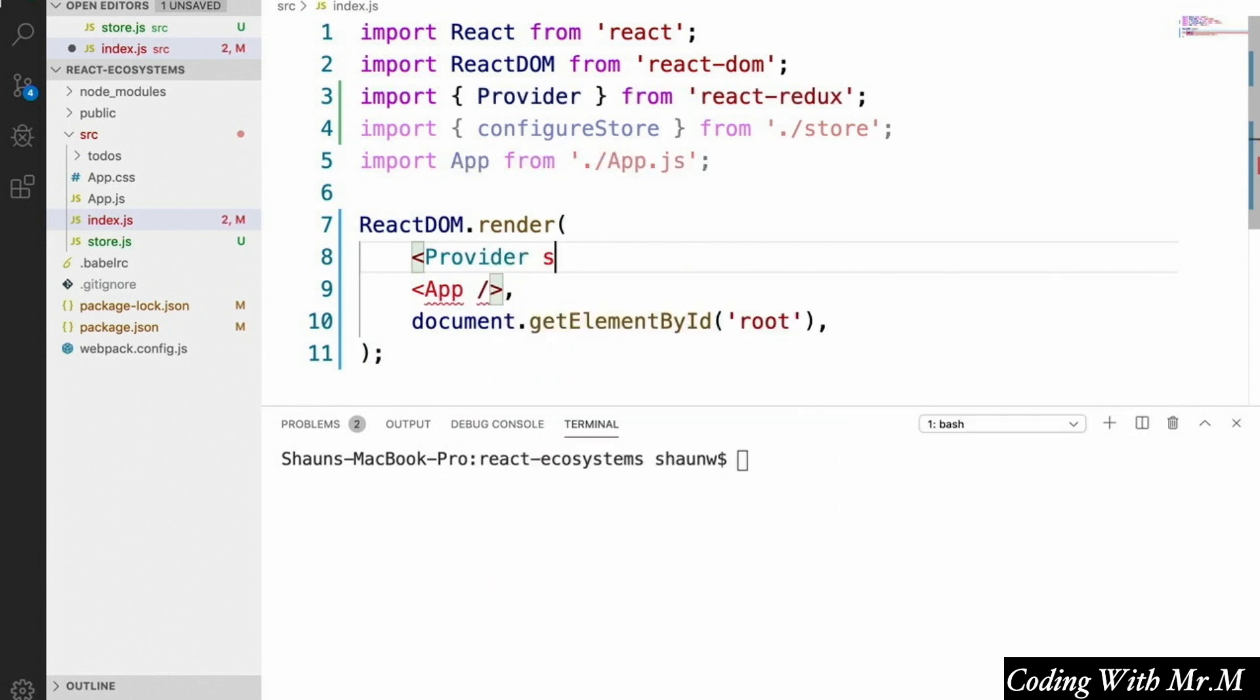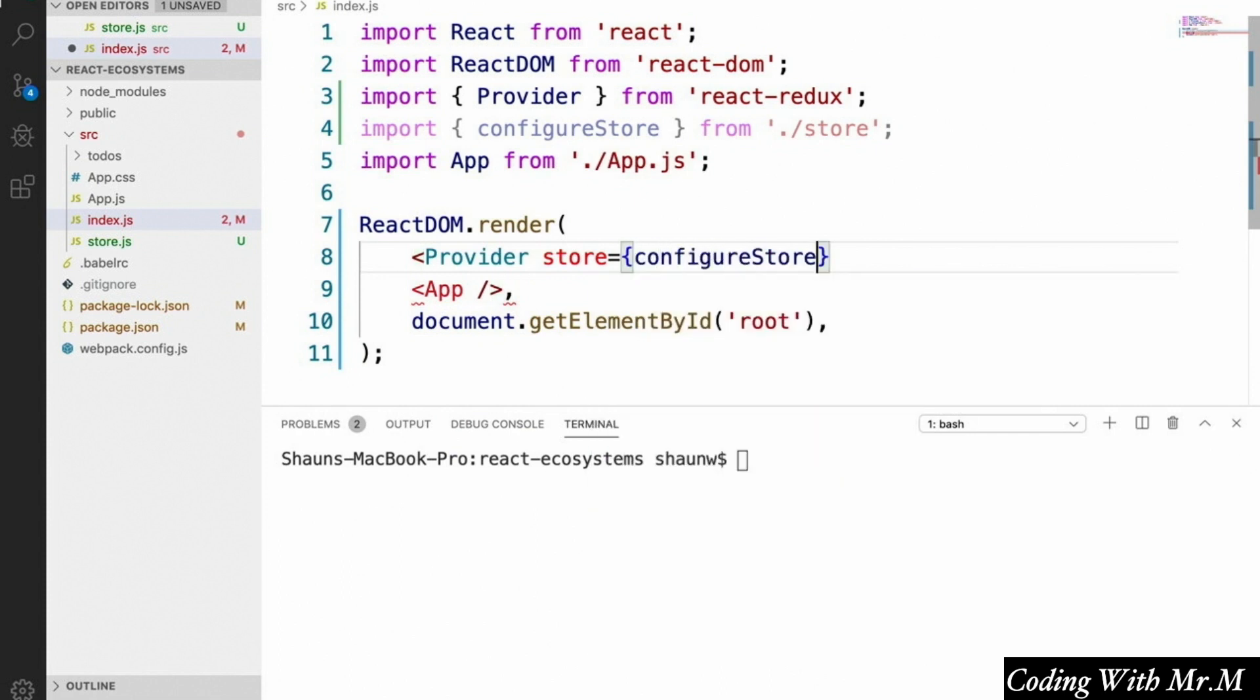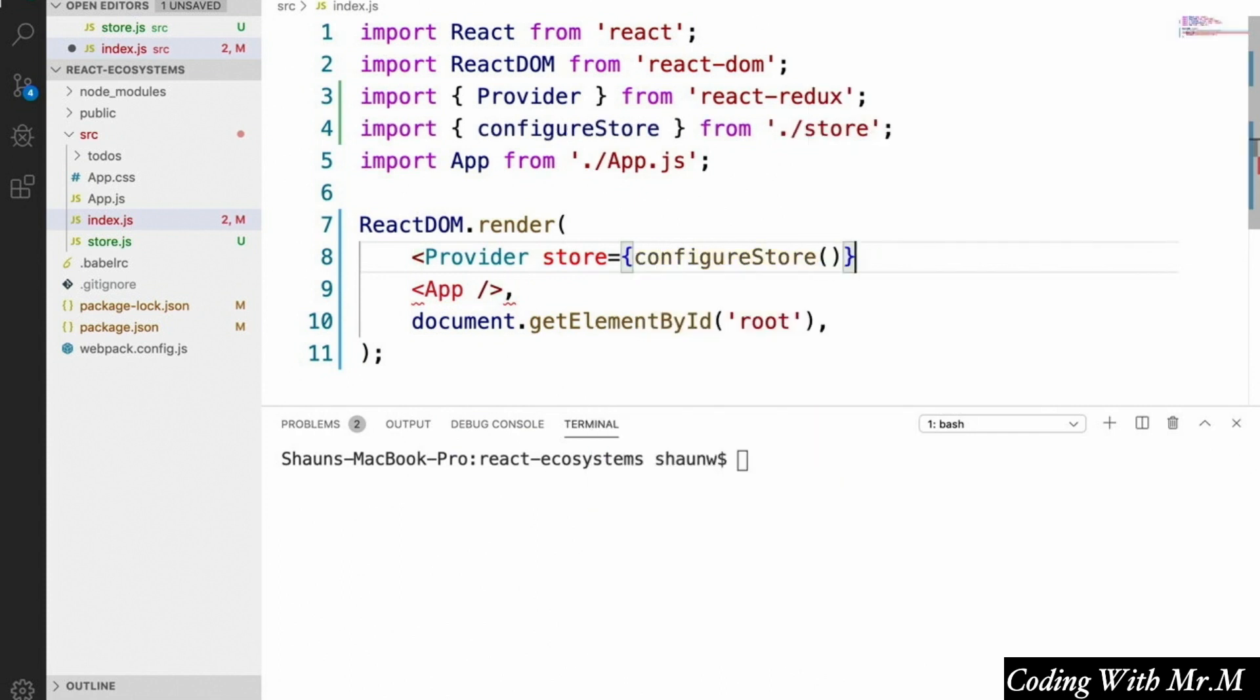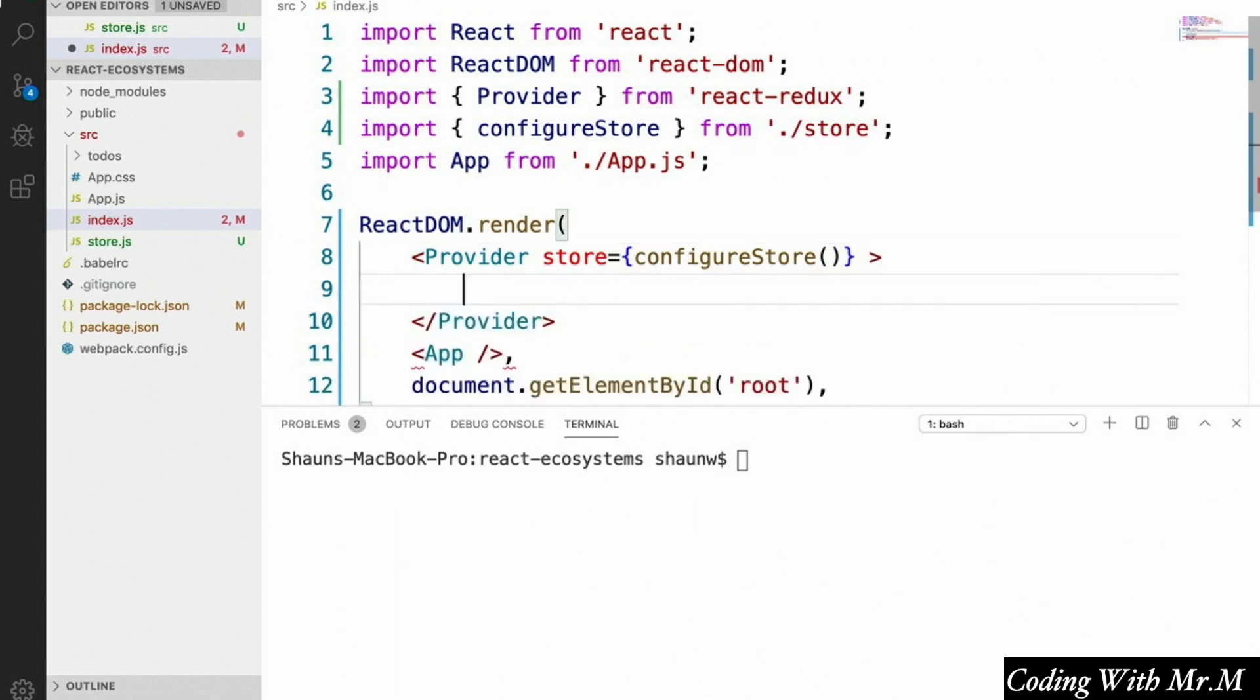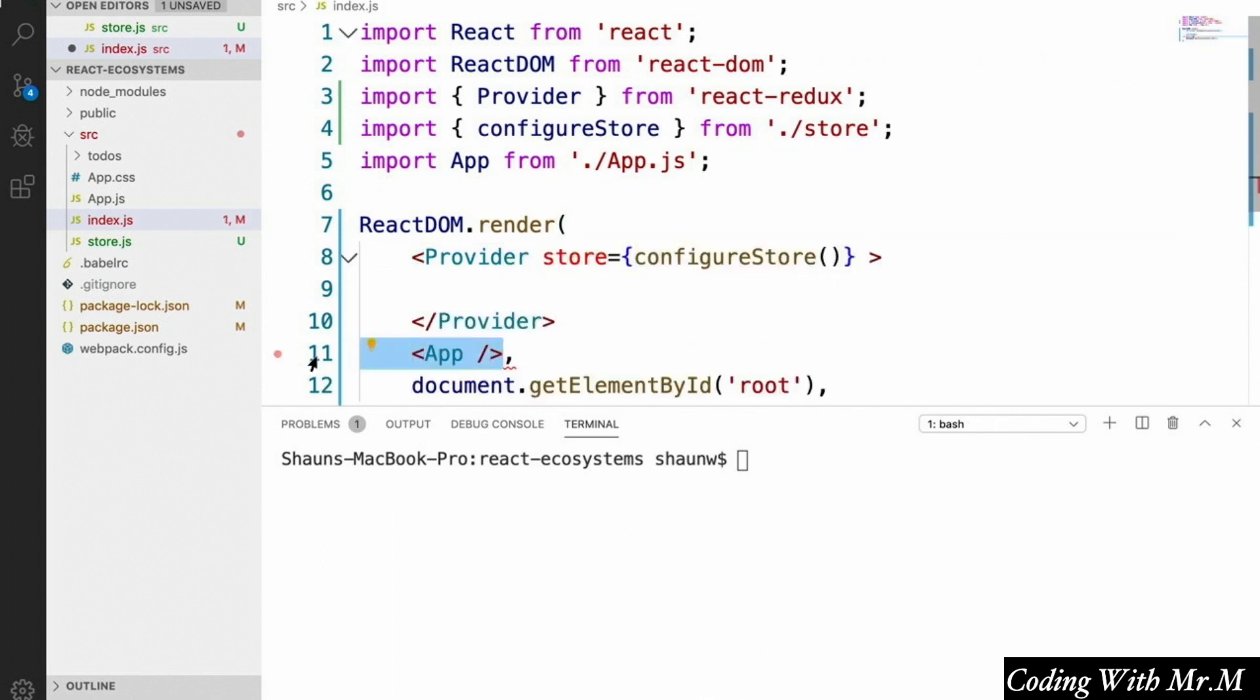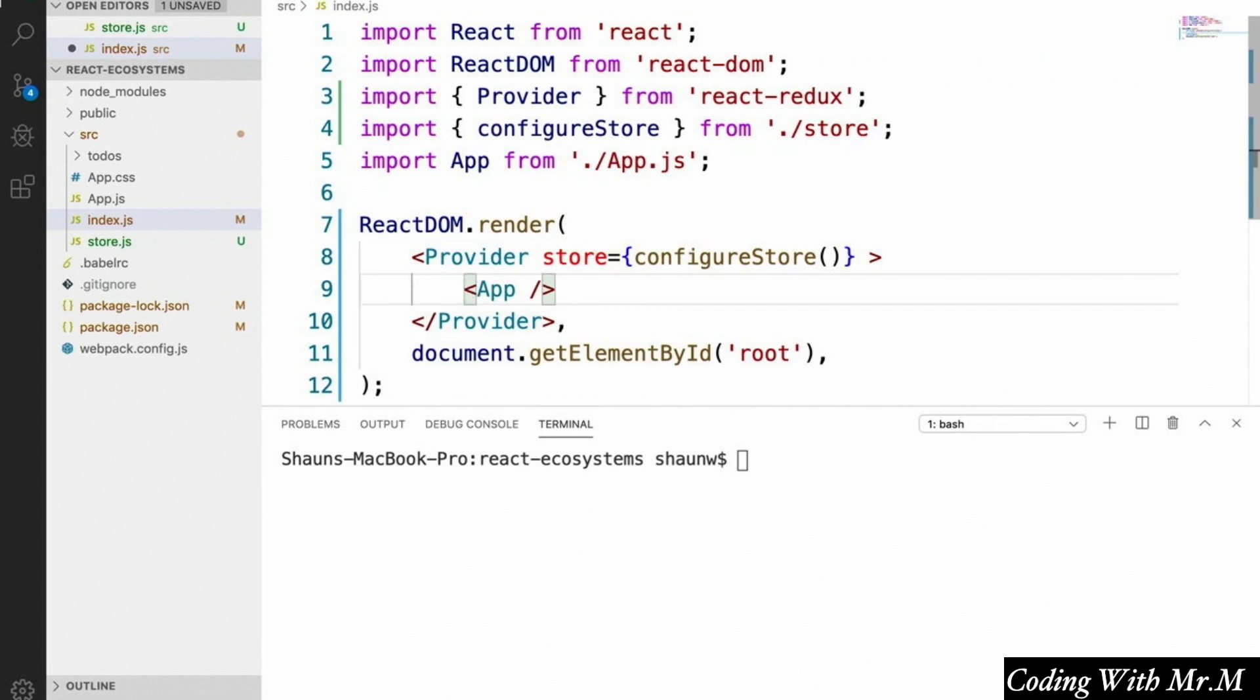We're going to wrap our app component in the provider. And to this provider component, we're going to pass a store prop. And we're going to pass configureStore called. And then we're just going to put this app component inside the provider here. And that's all the basic setup we have to do for now.